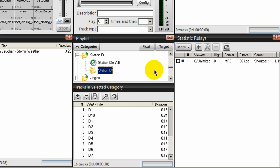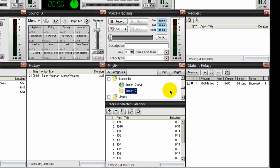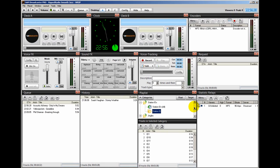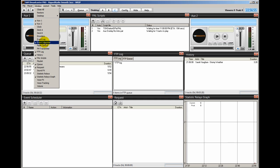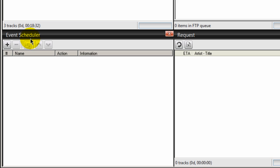The next step is to schedule an event for each of those five categories. If you have five categories, you must schedule or create five events. If you set your SAM Broadcaster layout like mine, you will find the event scheduler in the lower left-hand side. If not, go to Window and then select Event Scheduler. The event scheduler is where you schedule events for each of those categories.